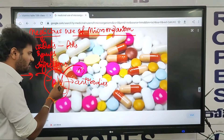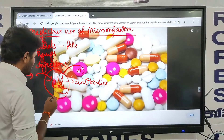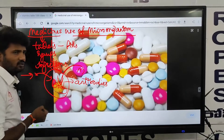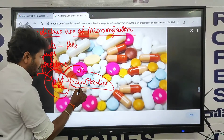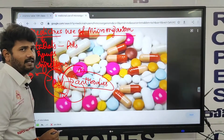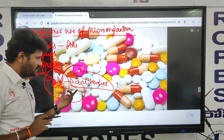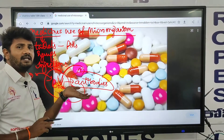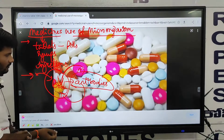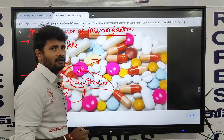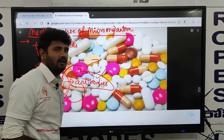When microorganisms enter our body, our body's immunity power fights them. When we take tablets, injections, or syrup, the medicines cause our body to produce antibodies. The antibodies fight against the bacteria, viruses, and any microorganisms, and increase our disease resistance power, ultimately removing the disease.